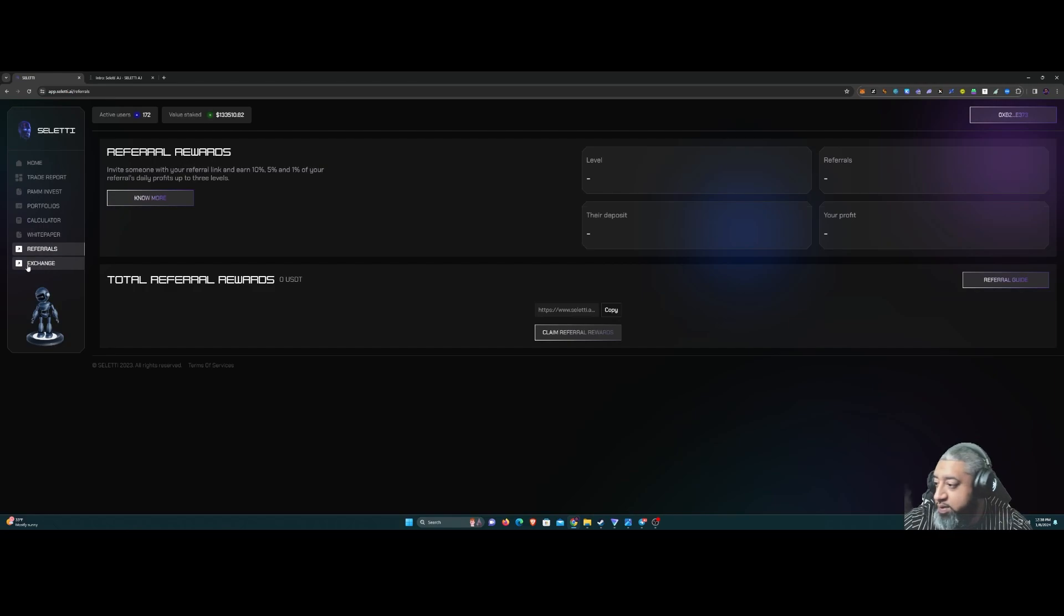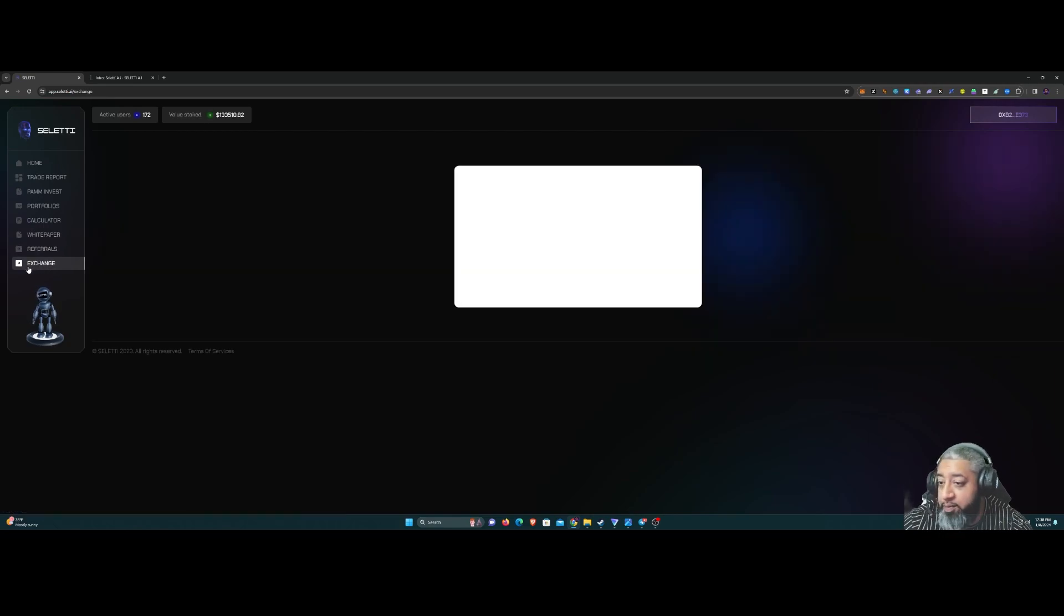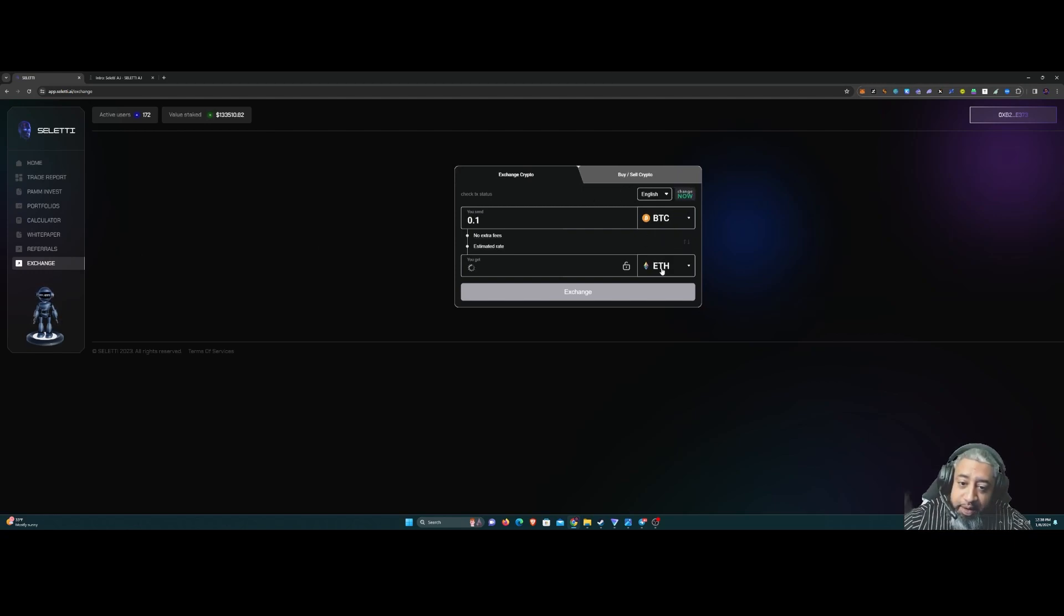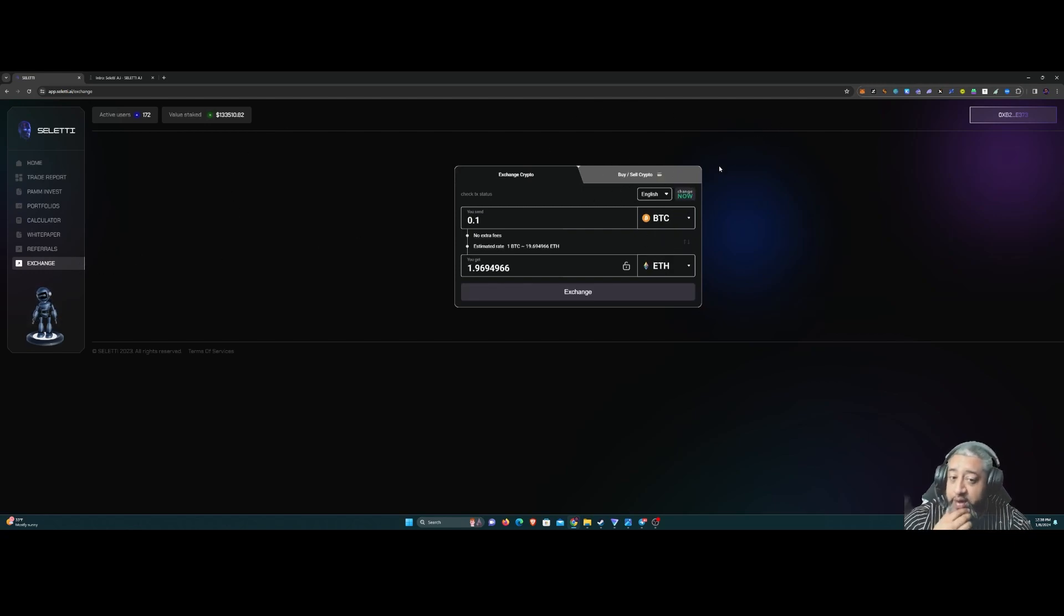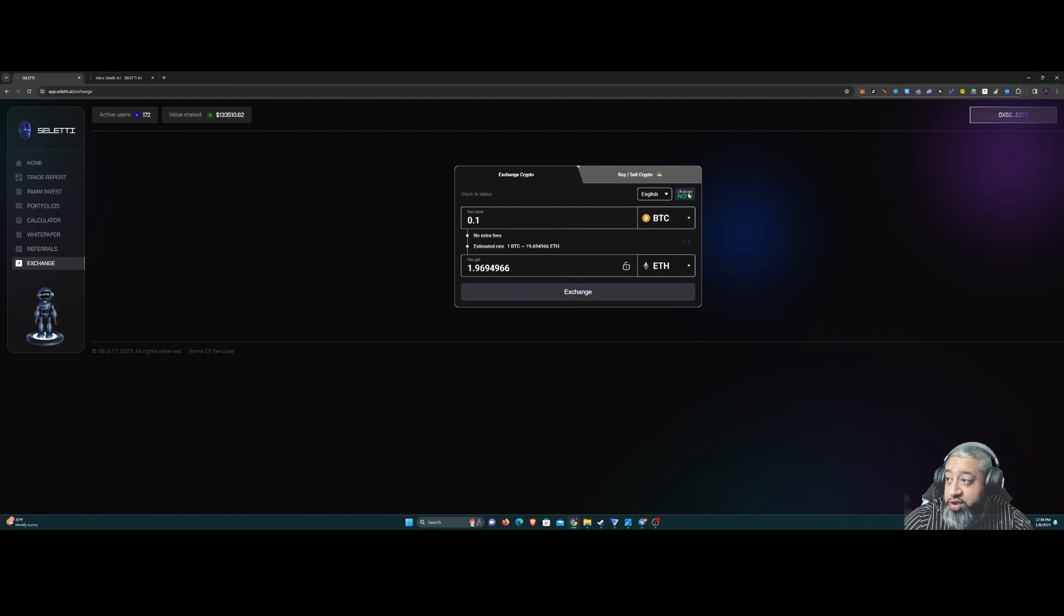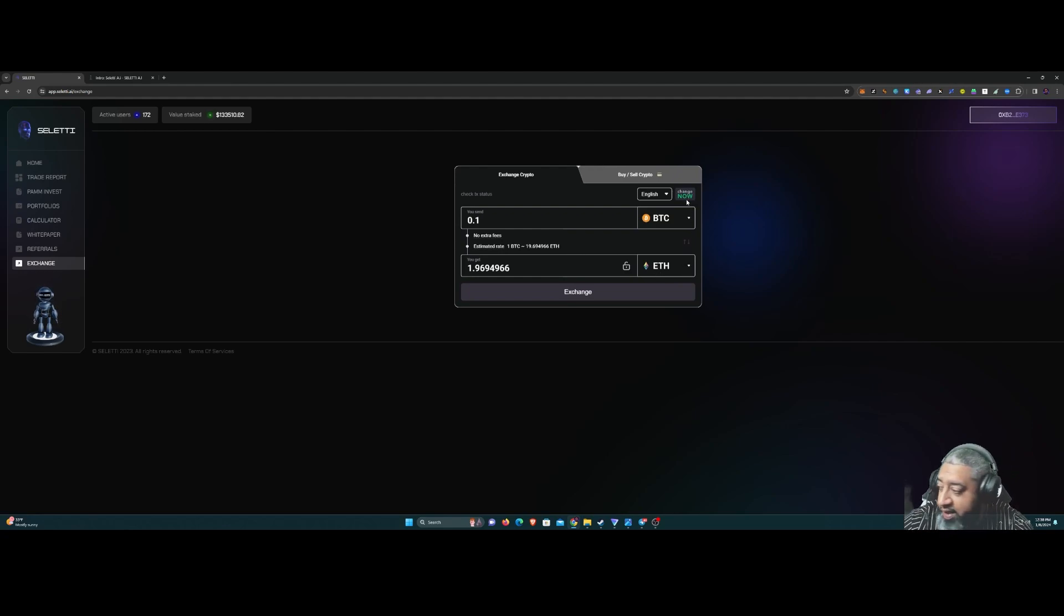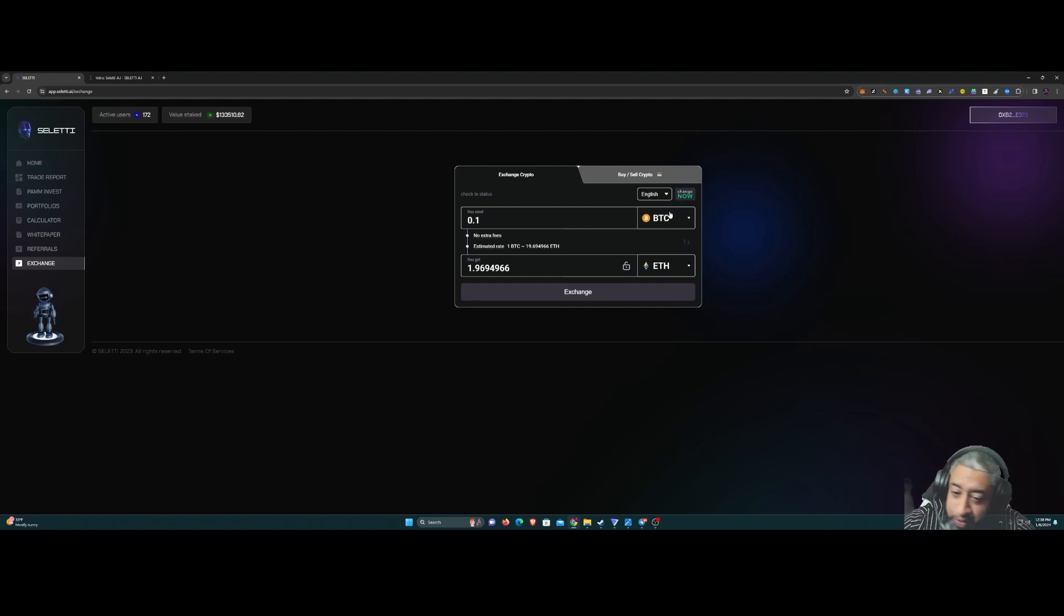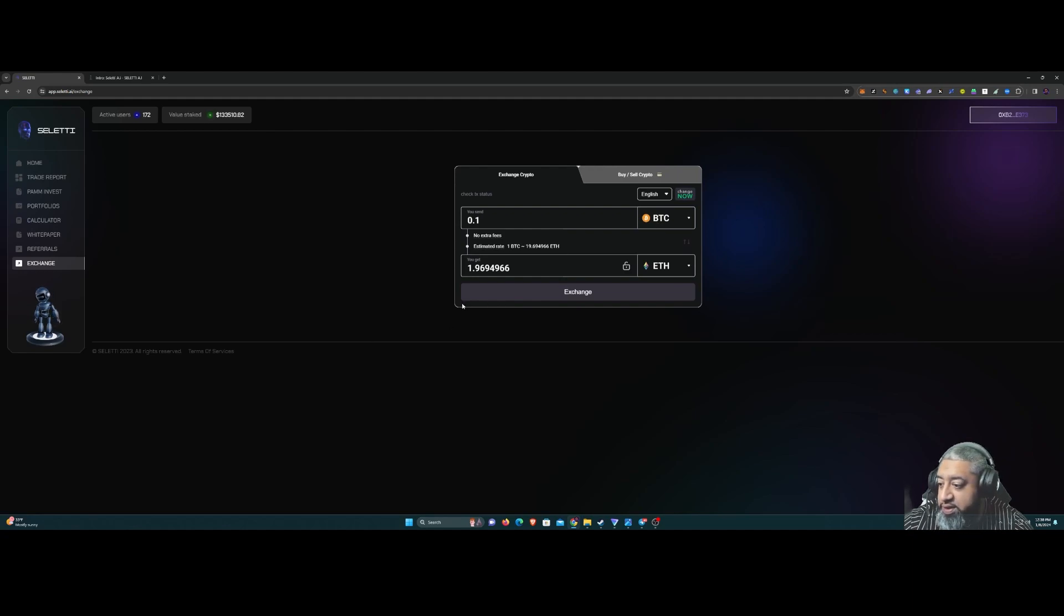Exchange - they have their own swap in here, their own exchange powered by ChangeNow, which I use a lot, like eight, nine, ten times a day. So ChangeNow, very nice to have especially right on your platform.